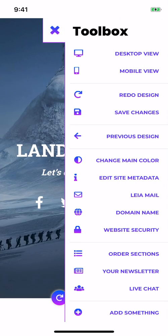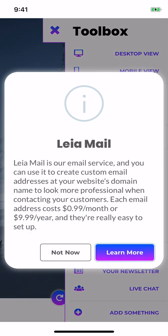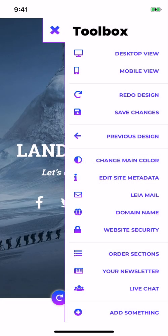Underneath the metadata, we've got Leia mail. That's our mail service, it allows you to create custom email addresses at your business domain name, and we have a great tutorial you can check out with more specifics on that.